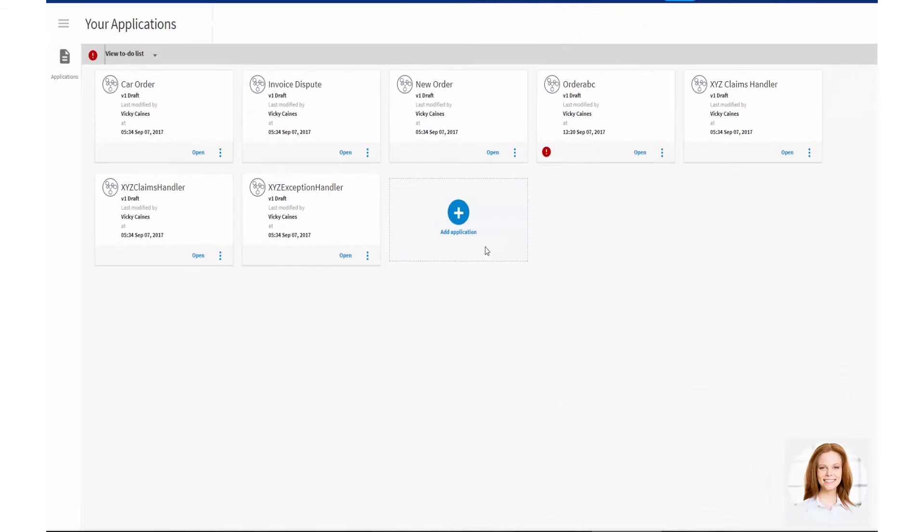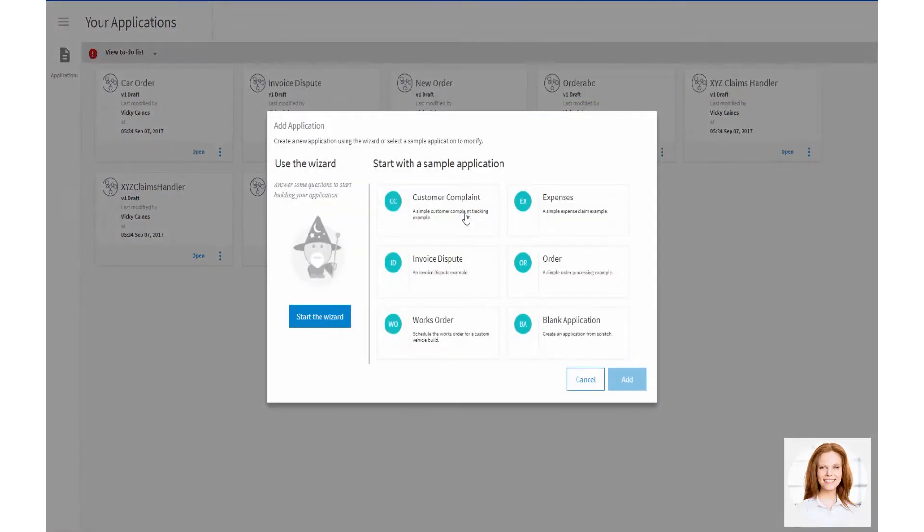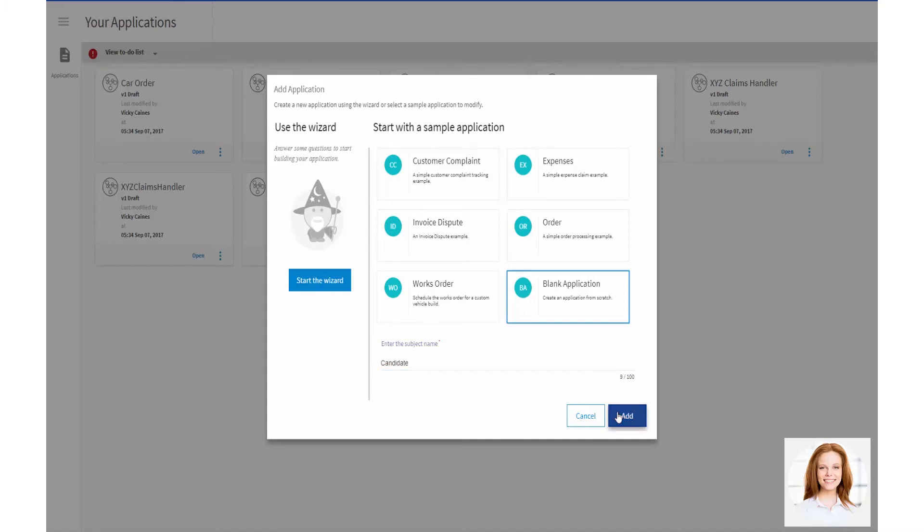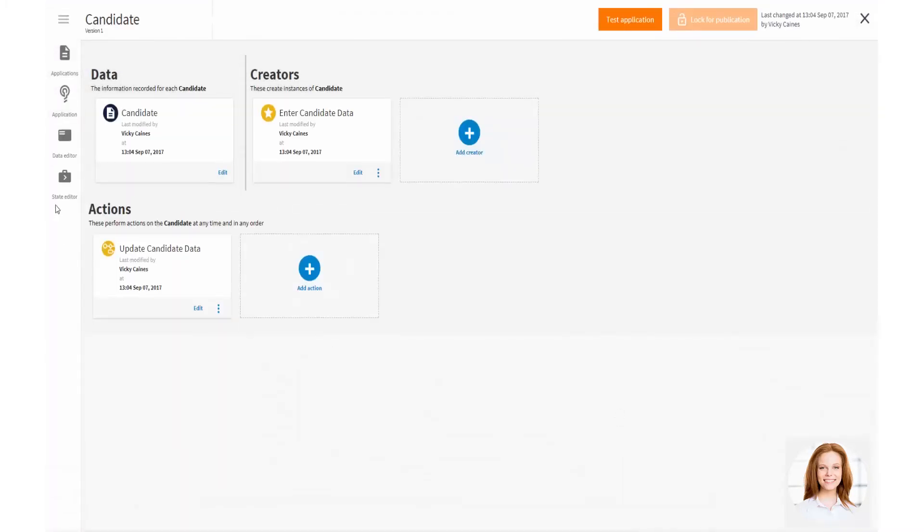Now, let's see how Vicky designed the candidate application in Live Apps Designer. Vicky creates an application. An application is made up of the data, states, tasks and any optional actions that may need to be performed when interviewing a job candidate.